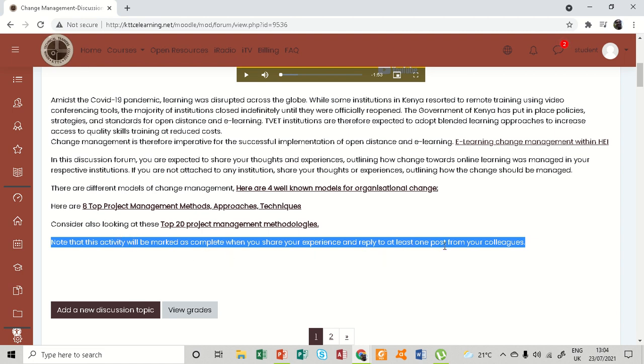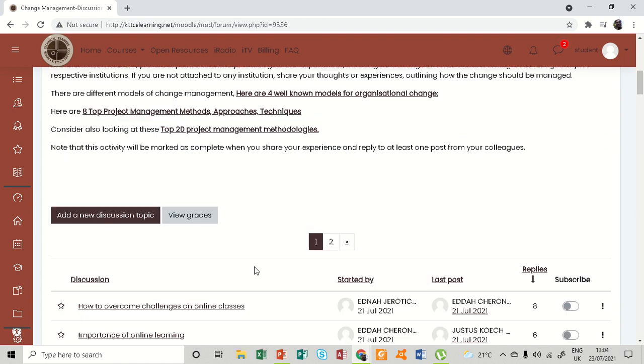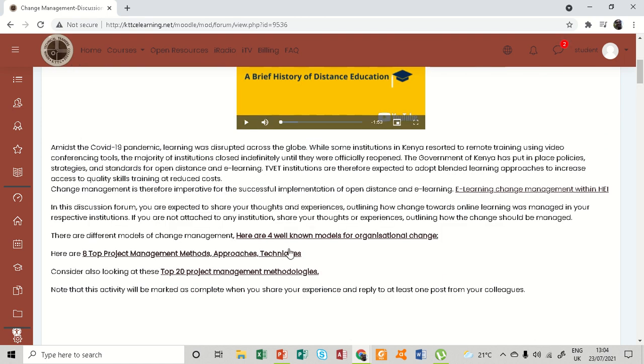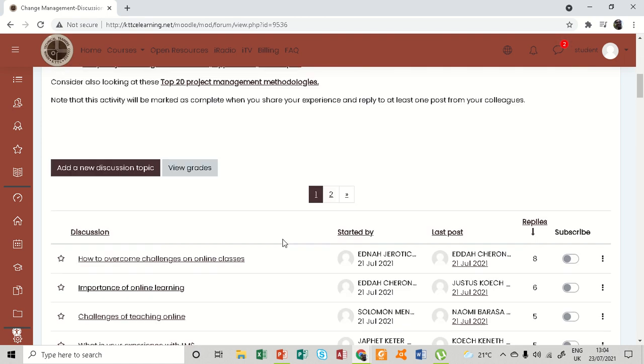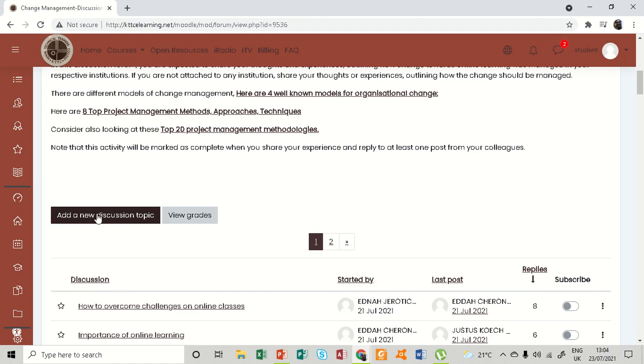So after having gone through all this, you can come here to the discussion topic.